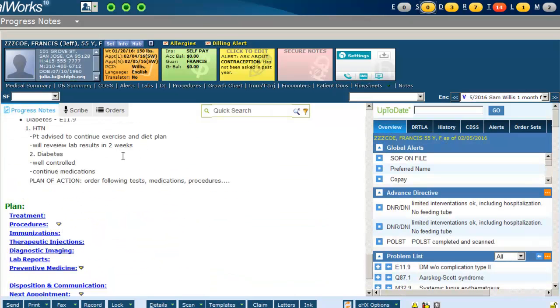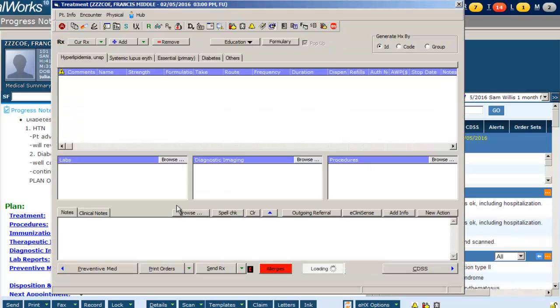After reviewing the assessment and treatment plan with your student, click into treatment and add any medication, labs, diagnostic imaging, or procedure orders.